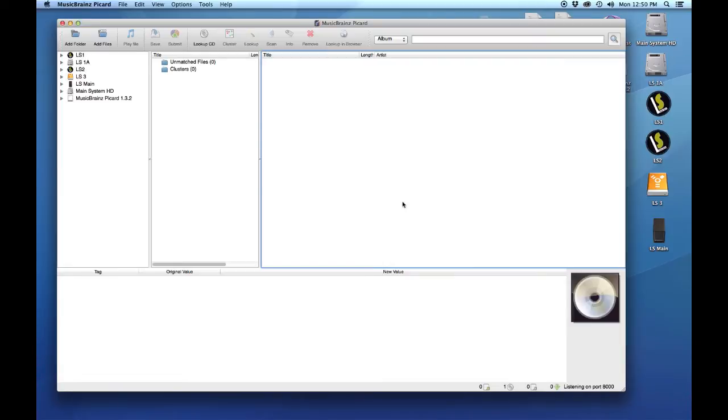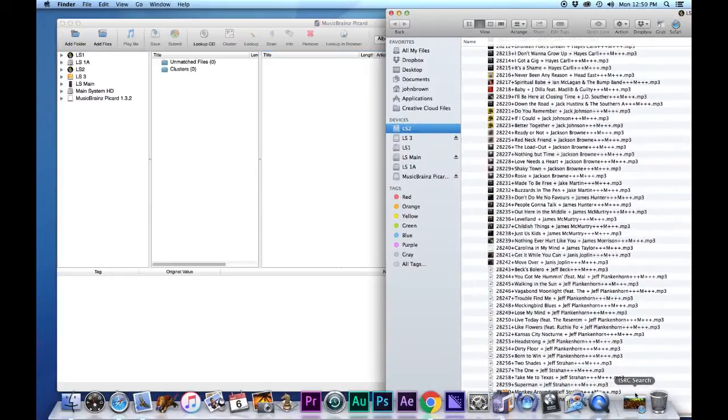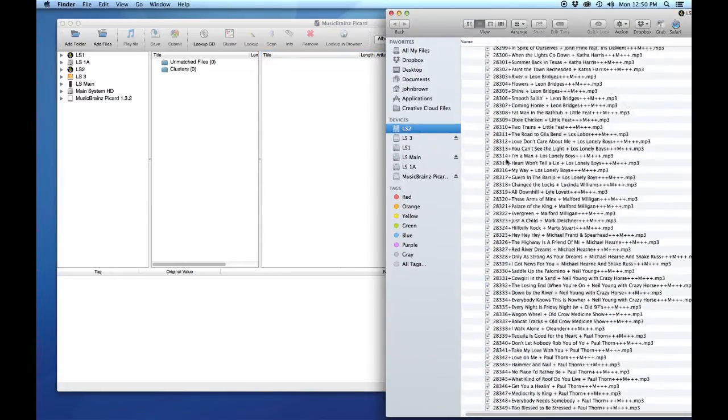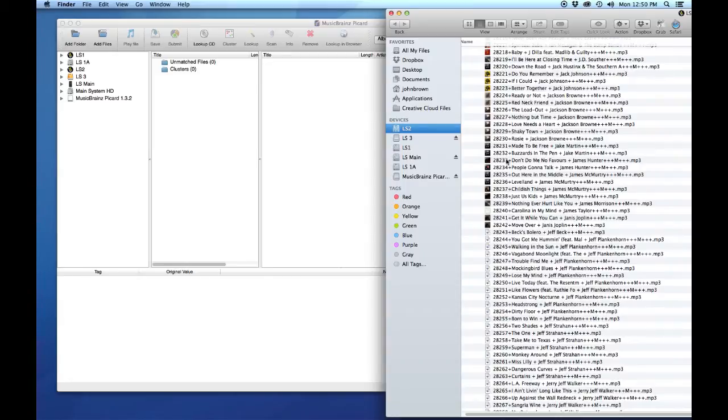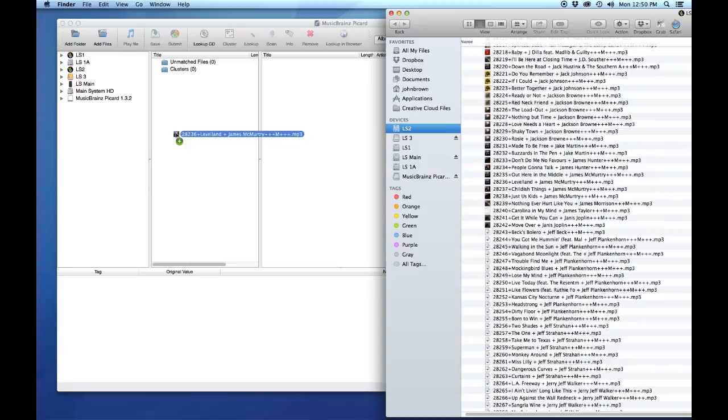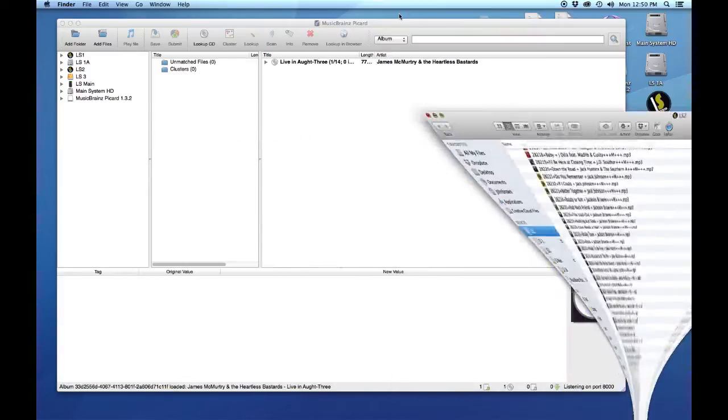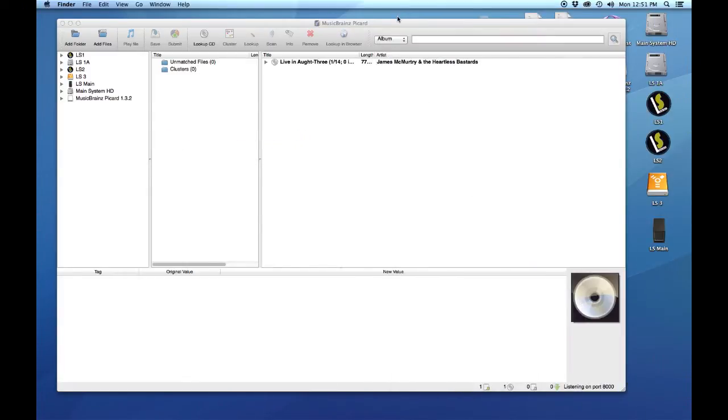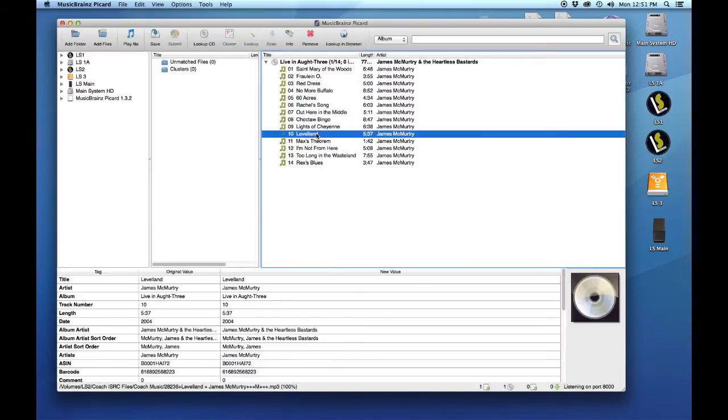Sometimes it will show ISRC codes and sometimes it will not. For our purposes of this video, we're going to take one that I know does not have an ISRC code attached. We're going to drag it into MusicBrainz, and as you can see, this album is already included in MusicBrainz database. Let's go down, select the track, and we will be able to see all the information that is already tagged on this particular track.